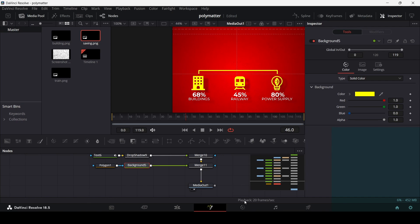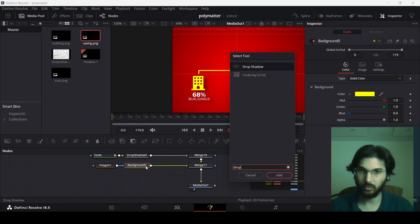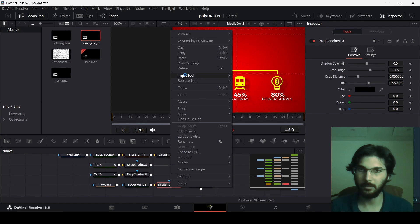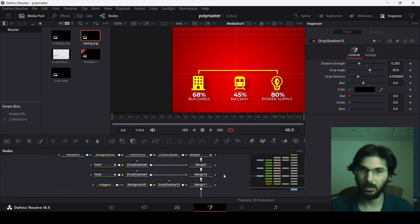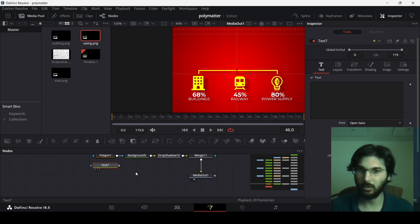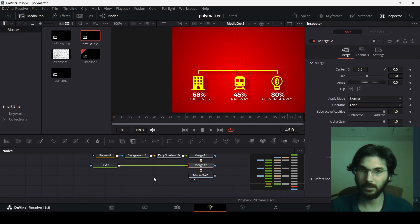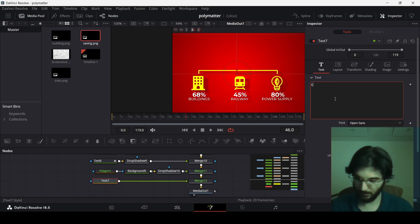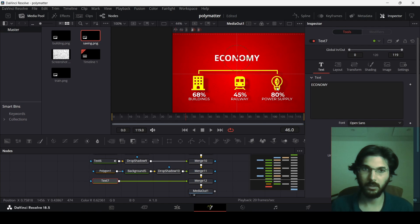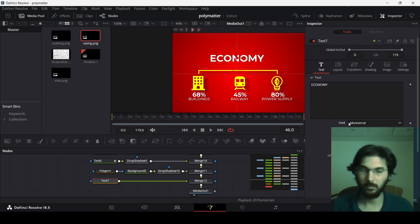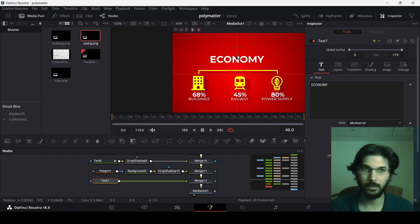Add a drop shadow for the line by copying the existing drop shadow settings and pasting them here. Finally, add the top text by dragging in a text node, connecting it, and typing in the content using the Montserrat font.